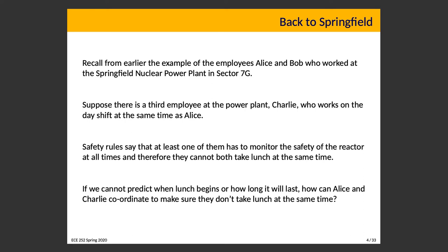Legal regulations require an increase in safety. Alice works the day shift and Bob works the night shift, but there's a period when nobody is watching the alarms if Alice has lunch. To address that, a second person is on shift, and they can't both go to lunch at the same time. Alice and Charlie must coordinate so that at least one of them is at their desk at all times — they can't both meet for lunch at 12:30. If we can't predict when lunch begins or how long it will last, how do they coordinate?